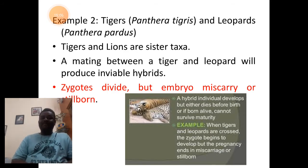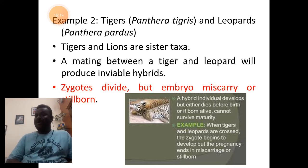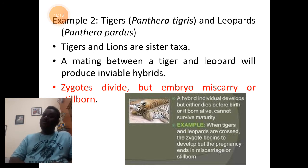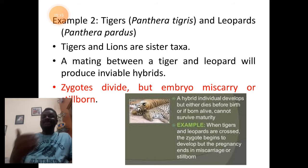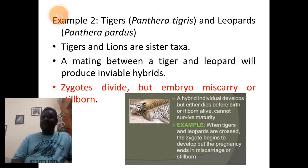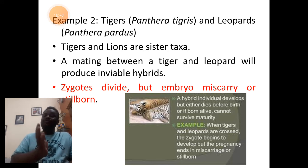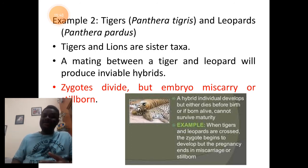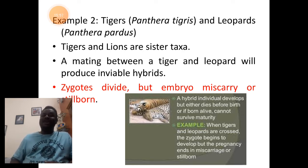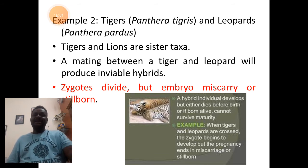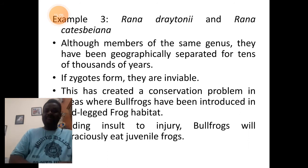Similarly, tigers and leopards — genus Panthera for both, with tiger being Panthera tigris and leopard being Panthera pardus — are closely related species. Mating occurs between them and zygotes are formed. The zygotes will develop into embryo, but the embryo will not be further formed into an adult. This results in inviable hybrids, bringing about miscarriage or stillbirths — in other words, the embryo gets aborted.